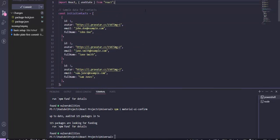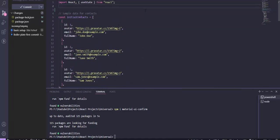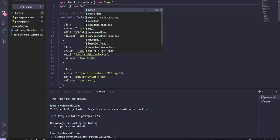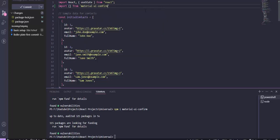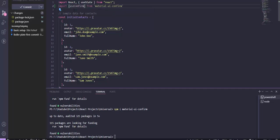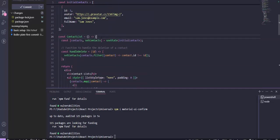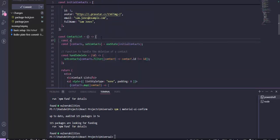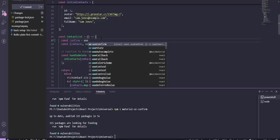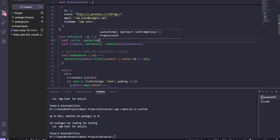After this, we will just import what we have installed. Let's call import from material-ui-confirm. And we just need to import the useConfirm hook. We will just call the hook here — let's call confirm, and then useConfirm.